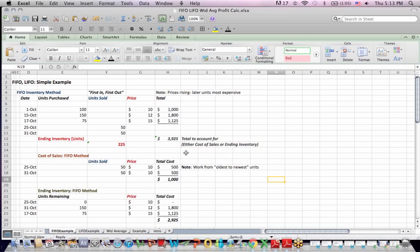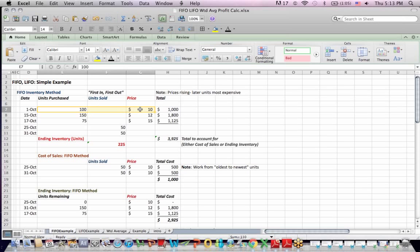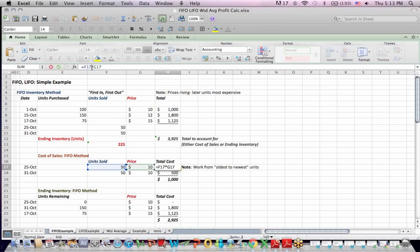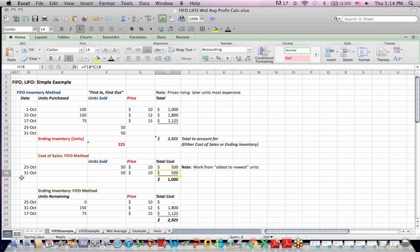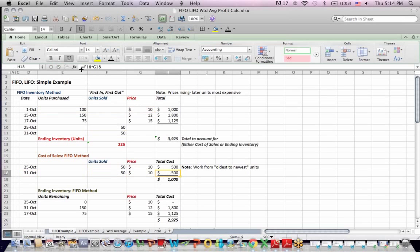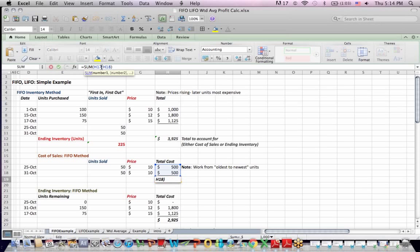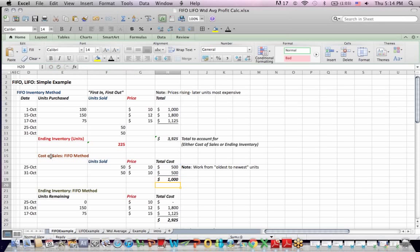FIFO means first in, first out, which means we sell the oldest units first and then work our way down toward the newest units. On October 25th, when we sold 50 units, we take the 50 units out of the $10 per unit pile. We multiply that across and the value of what we sold is $500. On the 31st, when we sell another 50 units, we take the remaining 50 units out of the $10 per unit pile. We multiply across 50 units times $10 to get our $500 cost. My cost of sales is $1,000 using the FIFO method.